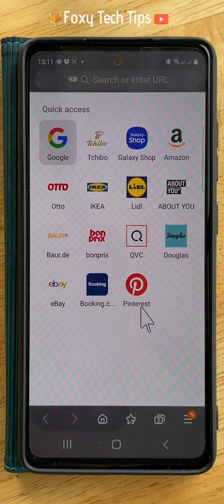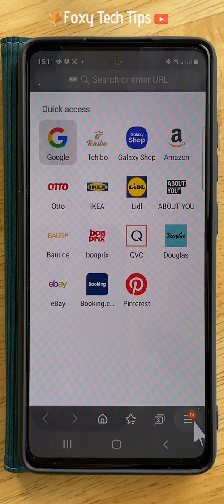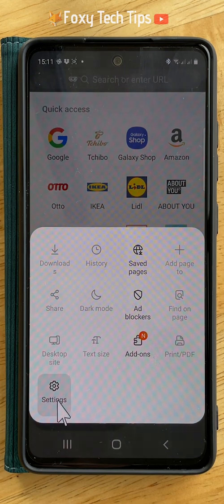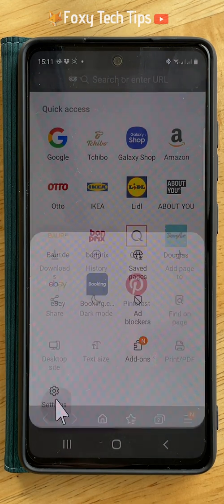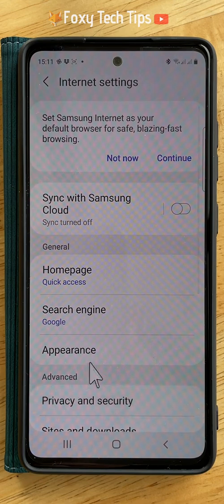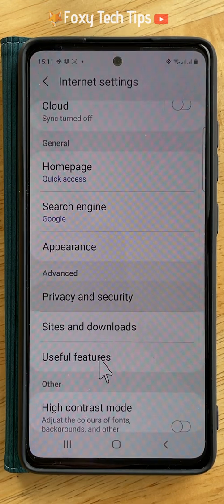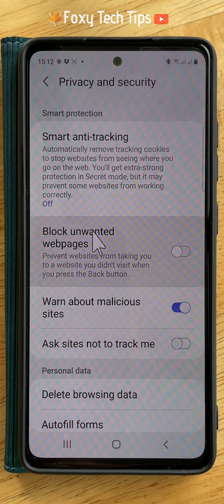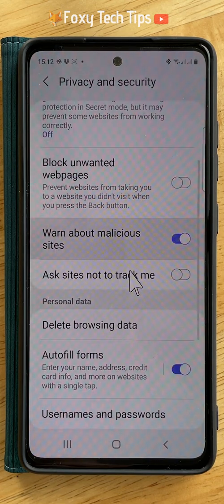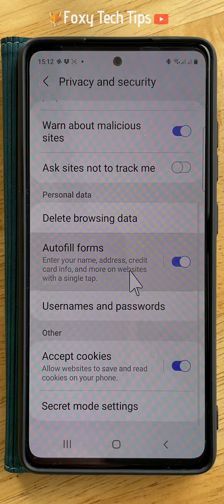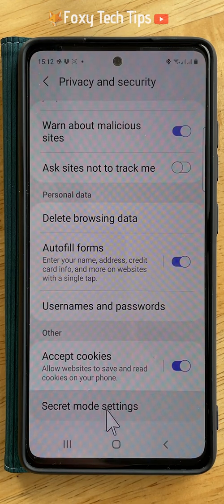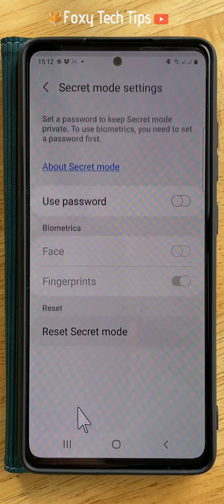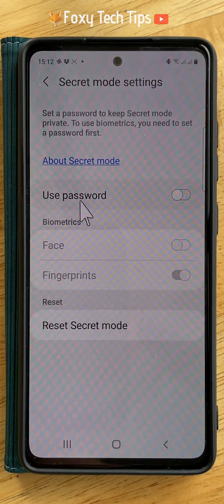To do this, tap on the three horizontal lines button in the bottom right, then tap settings from the menu that appears. Scroll down the settings and tap on privacy and security. Scroll all the way to the bottom of the privacy and security settings and tap on secret mode settings. Switch the toggle on to the right of use password.